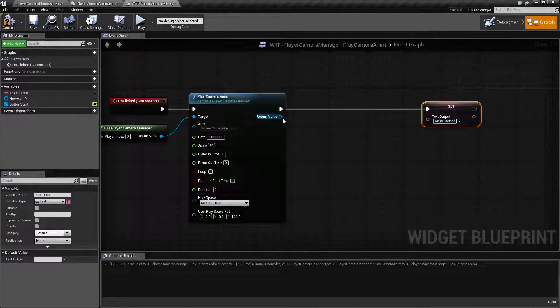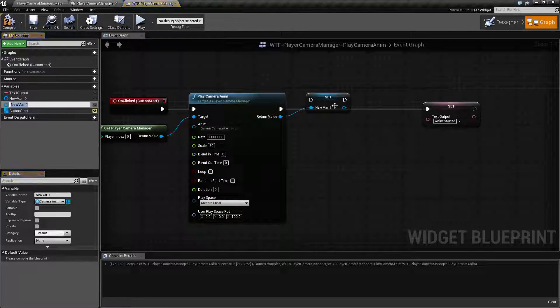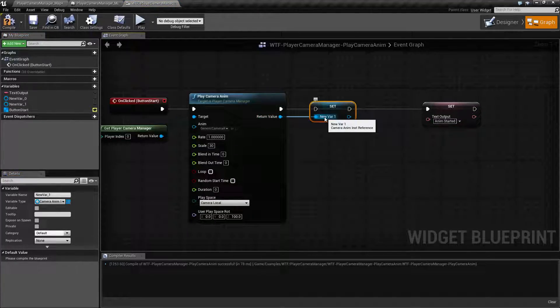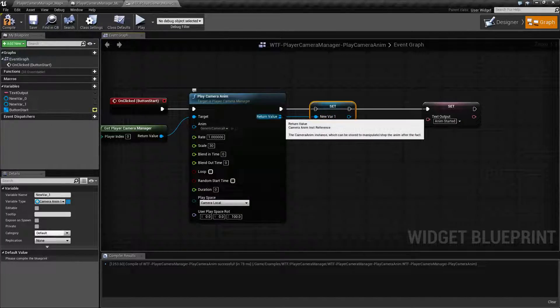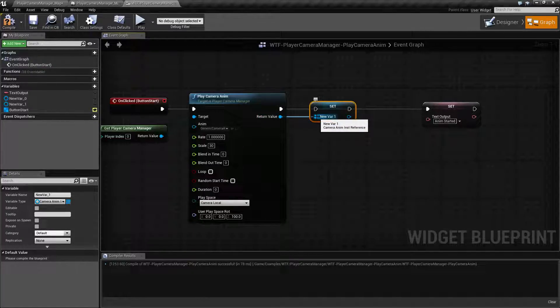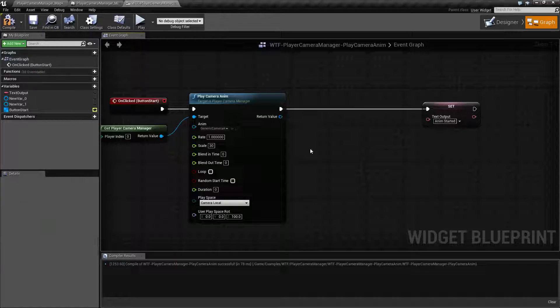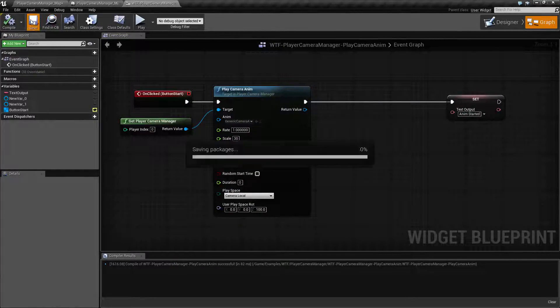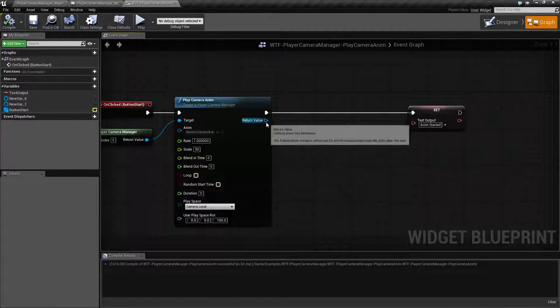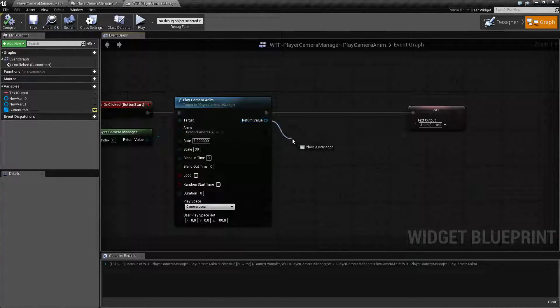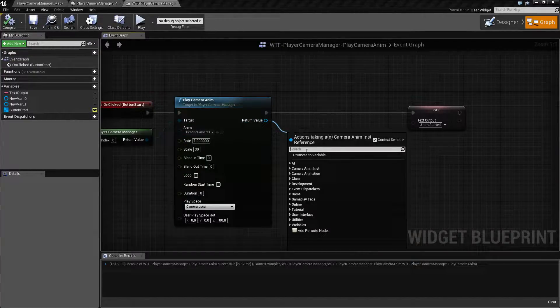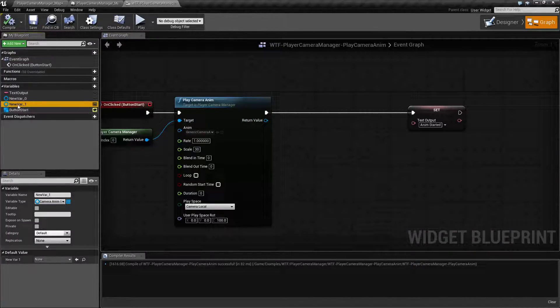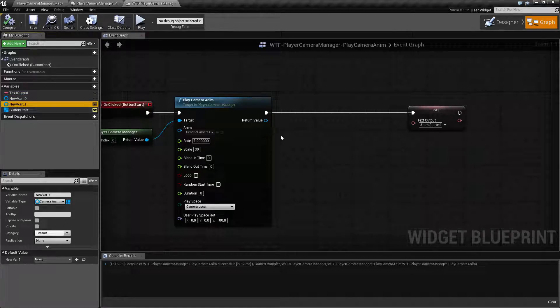Now we only have one output. The output is simple. It is a variable that is of type camera anim instance. That is something important to note. This is not creating a camera anim reference, but it is creating a camera anim inst reference. So when you are attempting to stop it, for example, you're going to be trying to stop the camera anim inst or instance. And of course you're going to want to promote this to a variable and keep it as a variable for later use because you're going to need it when you want to stop it.